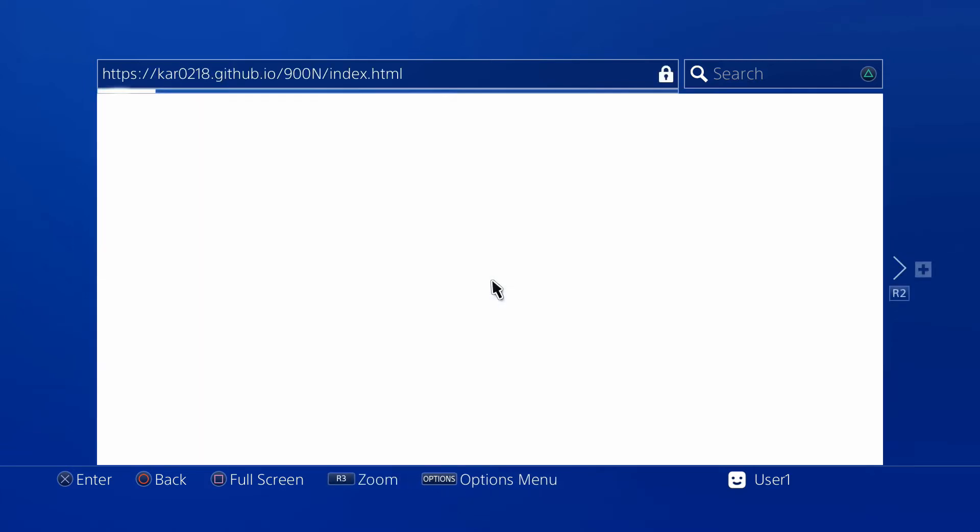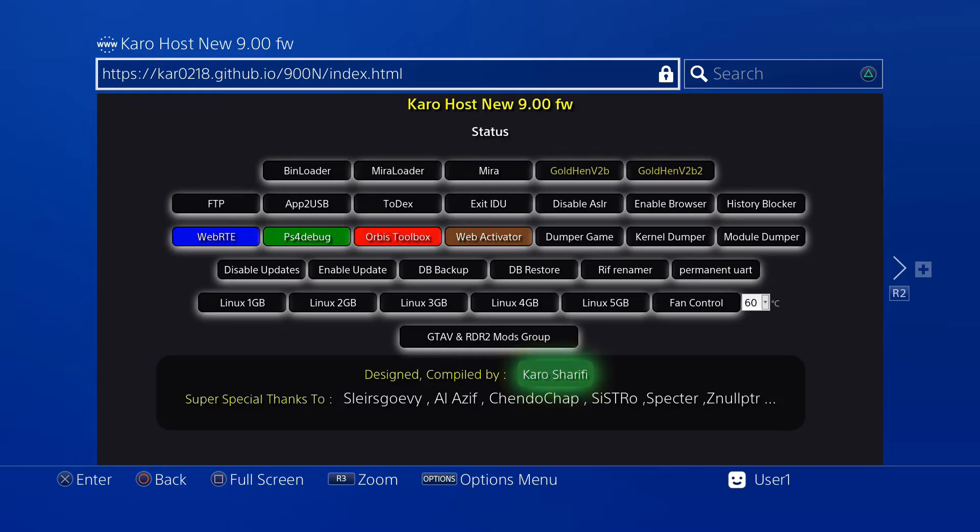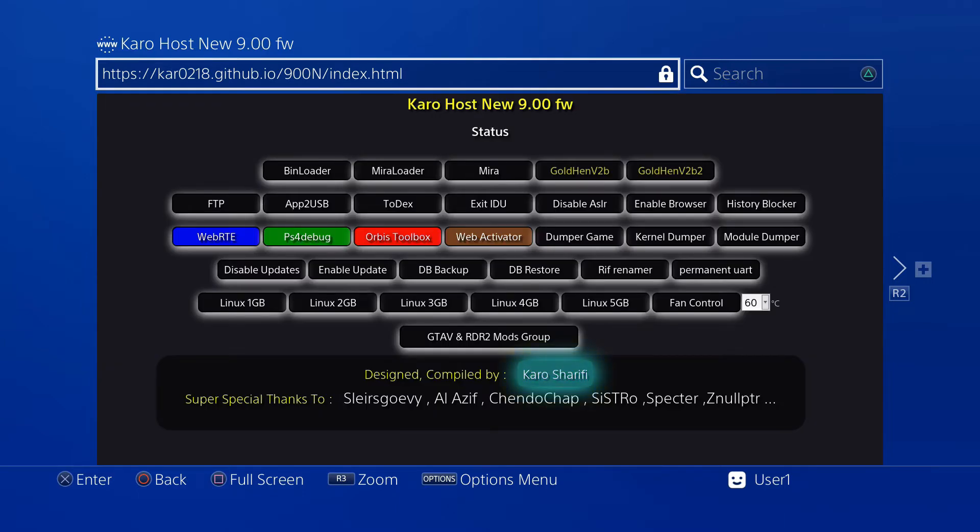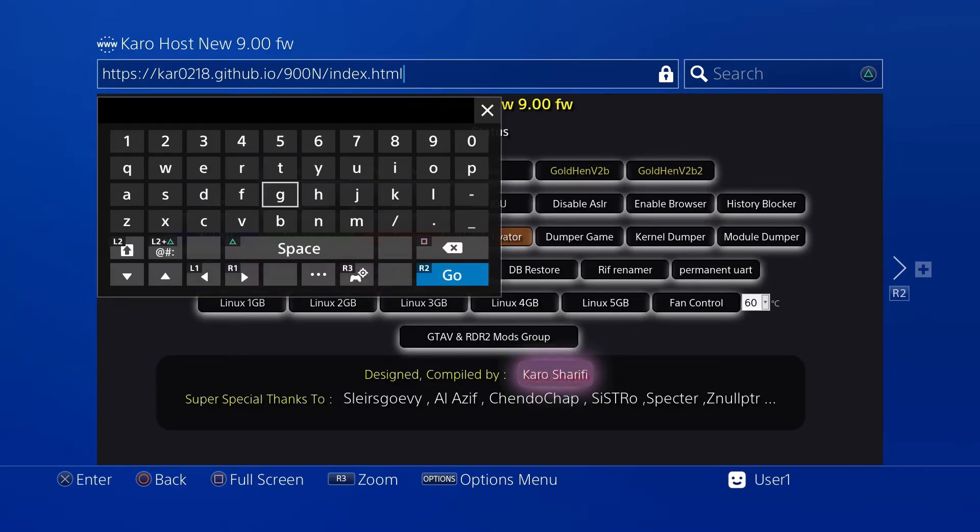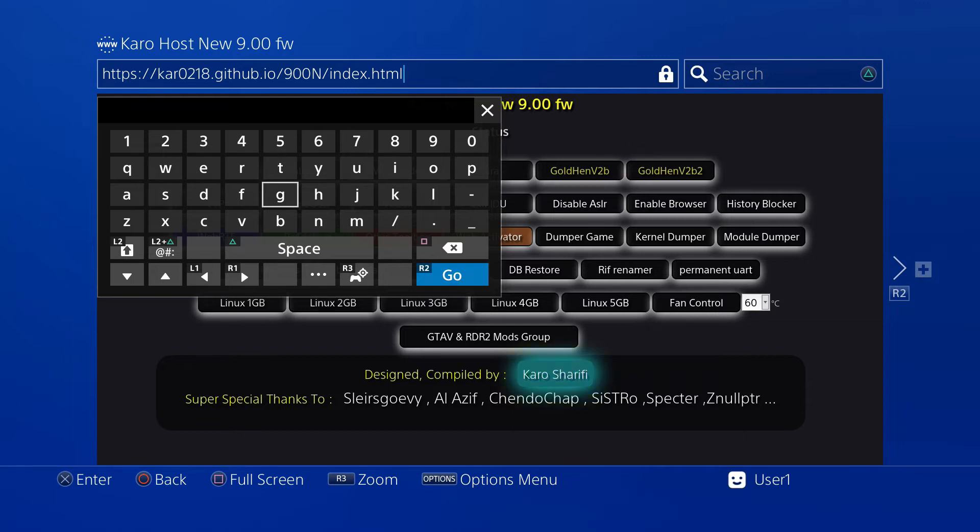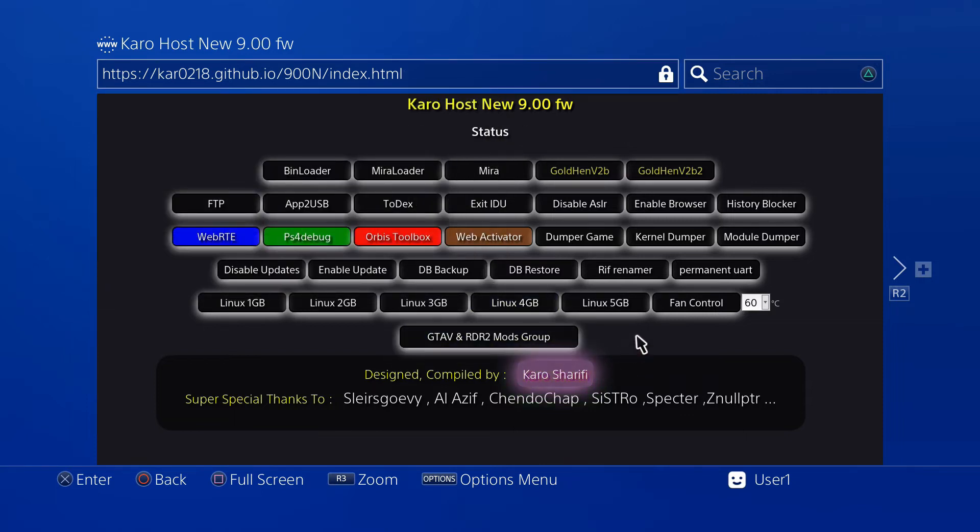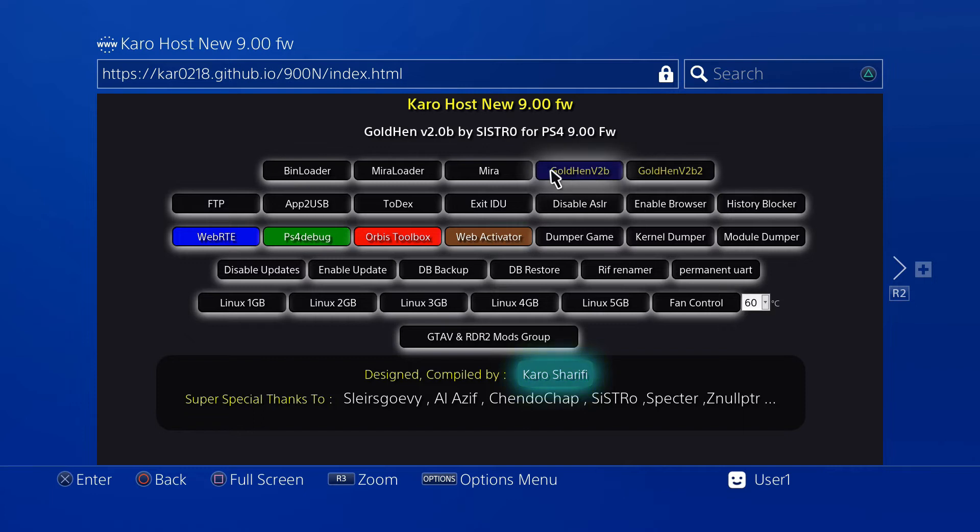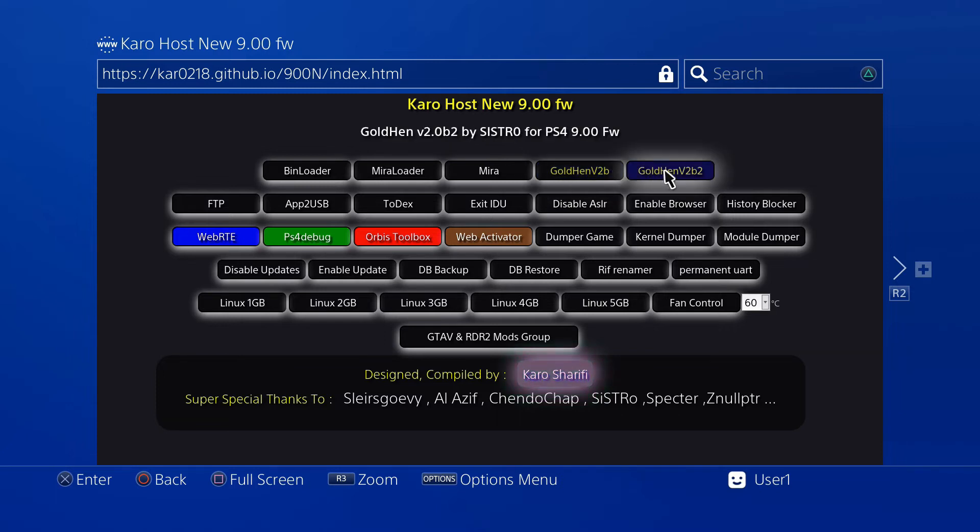Type this URL in on your PS4 and it should take you to this webpage here. Now what you're going to look for is Gold 10 v2b right here. You will notice there's also Gold 10 v2b 2. This is a slightly newer beta version of Gold 10.